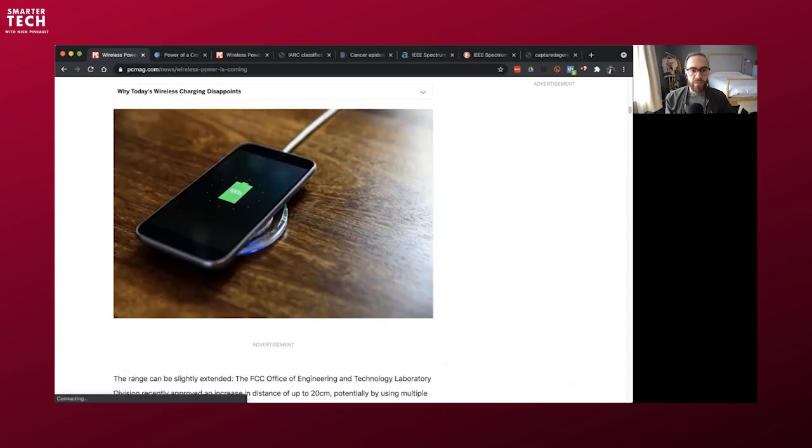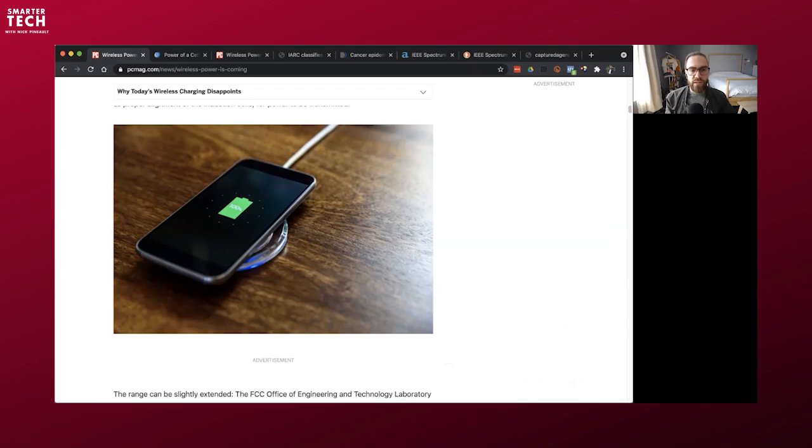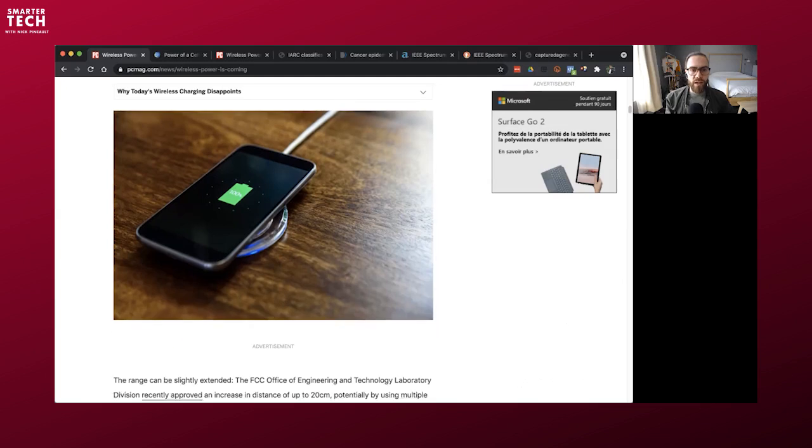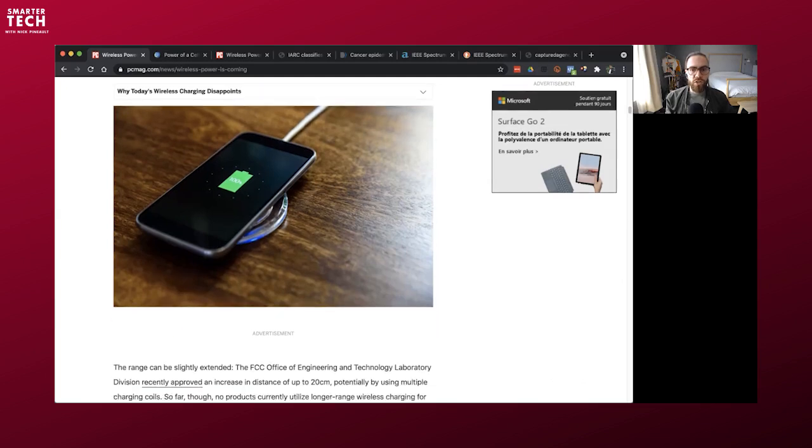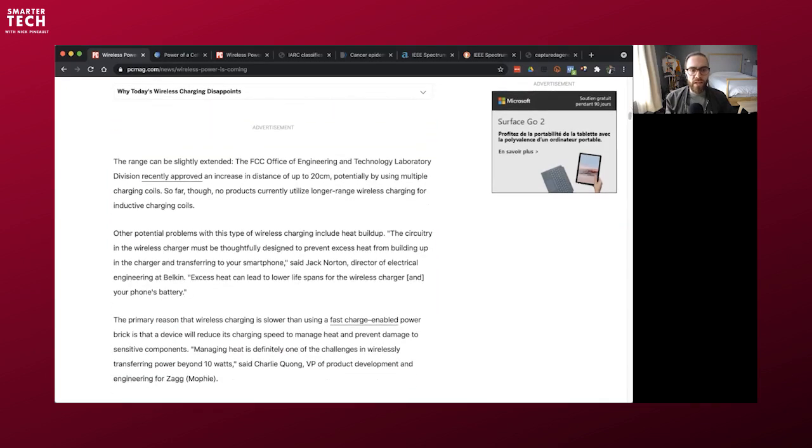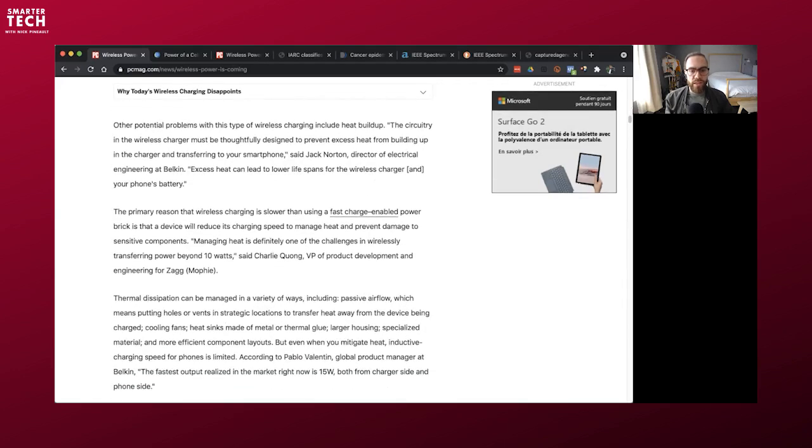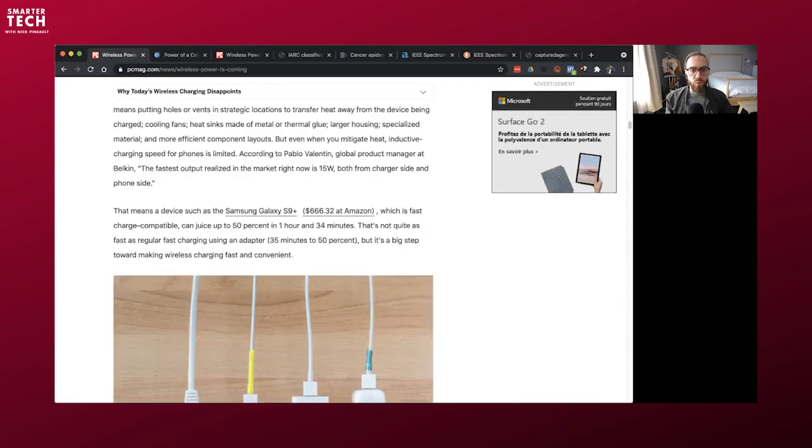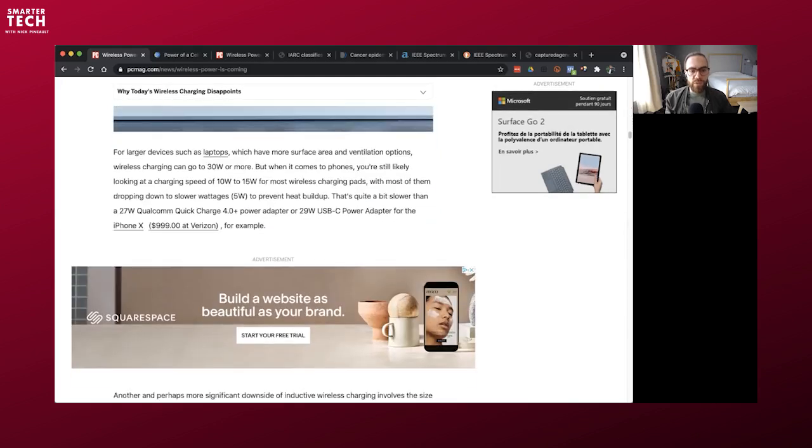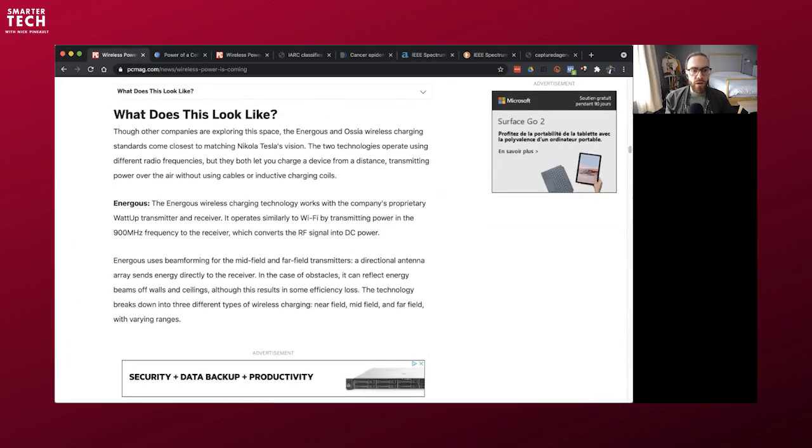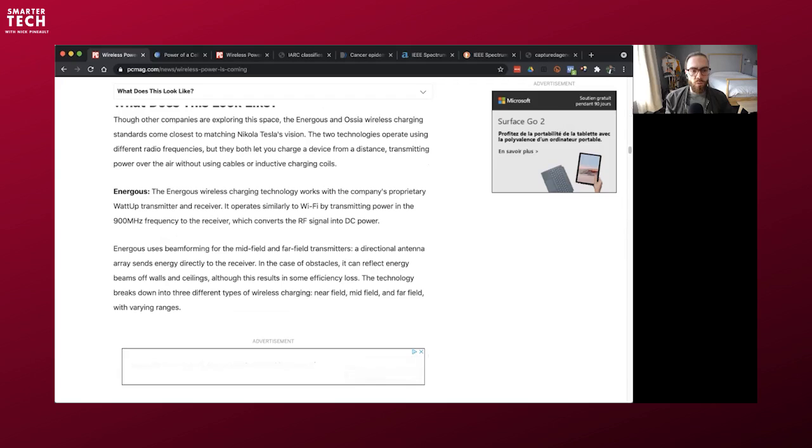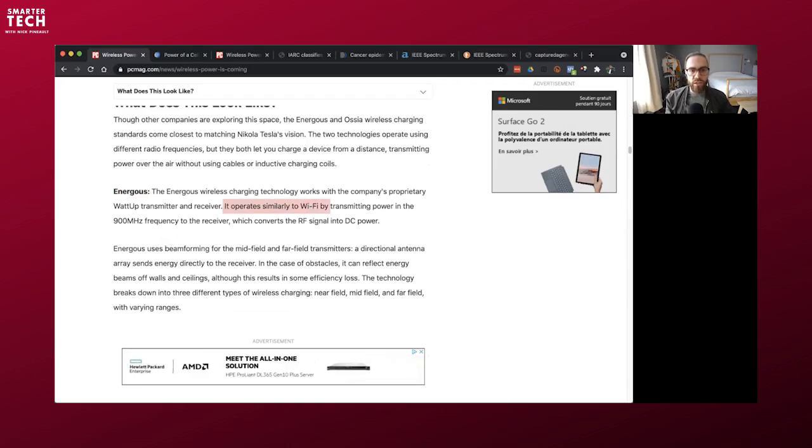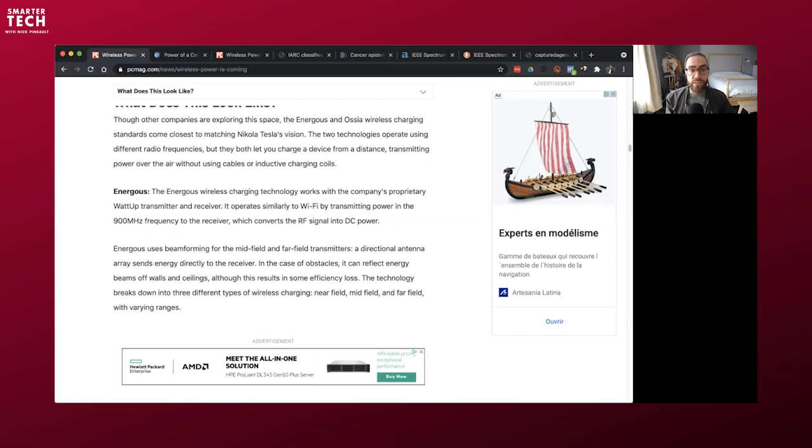He's an ex-NASA engineer, 44 years of experience, now retired, and he's an electronics engineer. So I might not have the background to be able to tell you about these things in a very precise manner on a technical standpoint, but I have collaborators who do and who are warning me about these technologies. So wireless power with companies like Energis and Osea, they're developing true wireless charging.